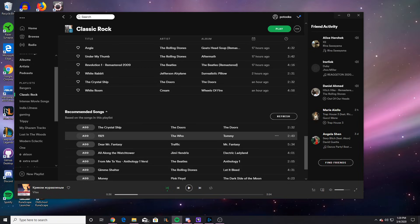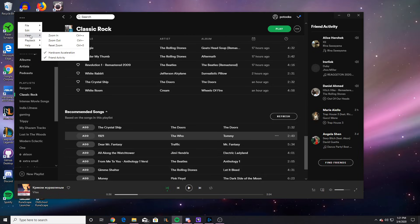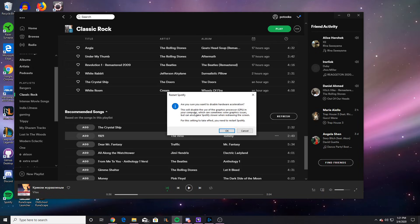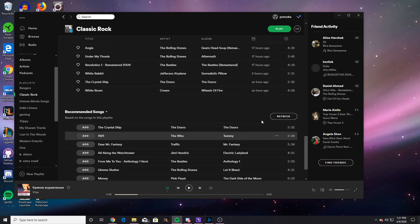So the first solution is to disable your hardware acceleration. This is extremely easy. You go up to these three dots up here on the left, go to view, and you hit hardware acceleration. You're going to want to hit OK when this pops up. I'm not going to do it because I don't have an issue right now, but you're going to do that. You're going to restart Spotify, and then you're going to see if the problem goes away. If it doesn't, we're going to move on to the next solution.